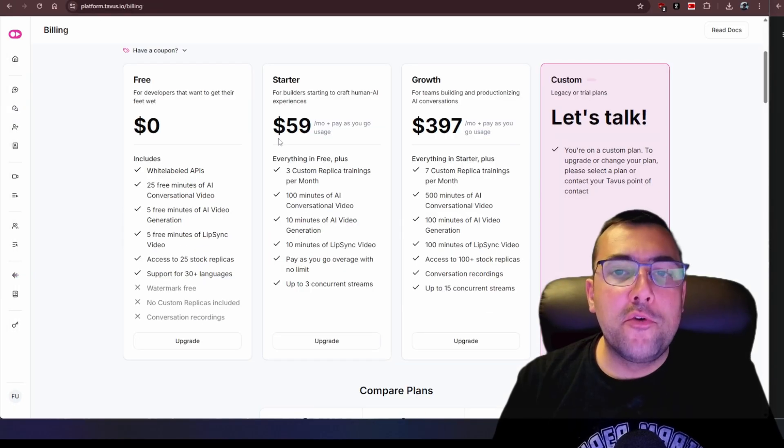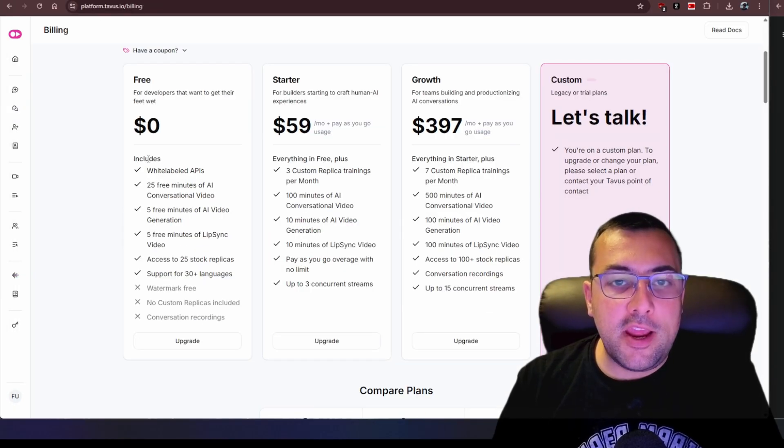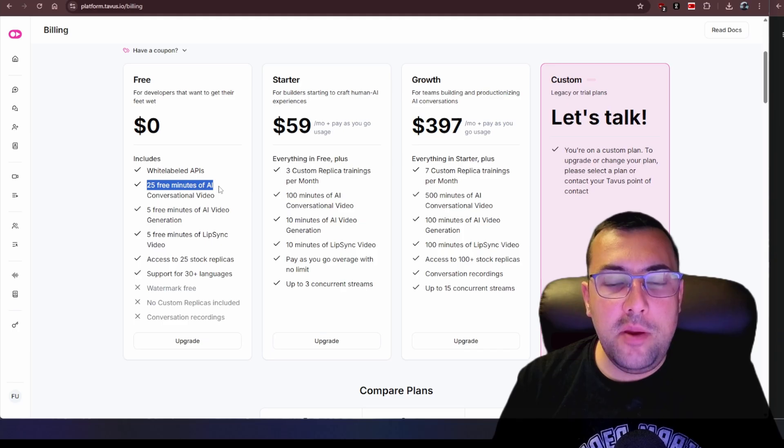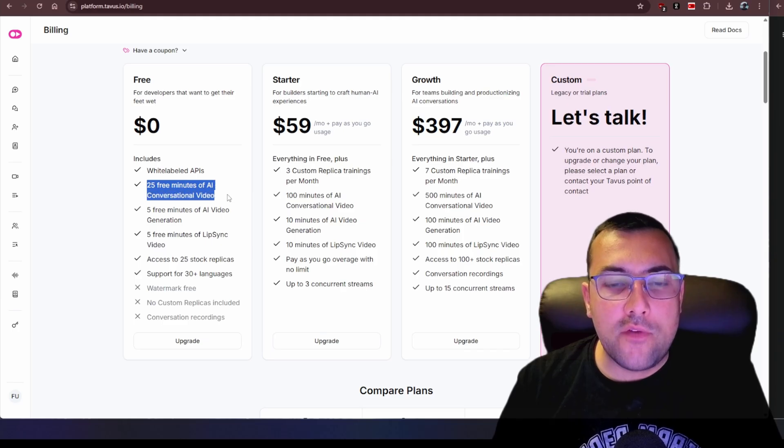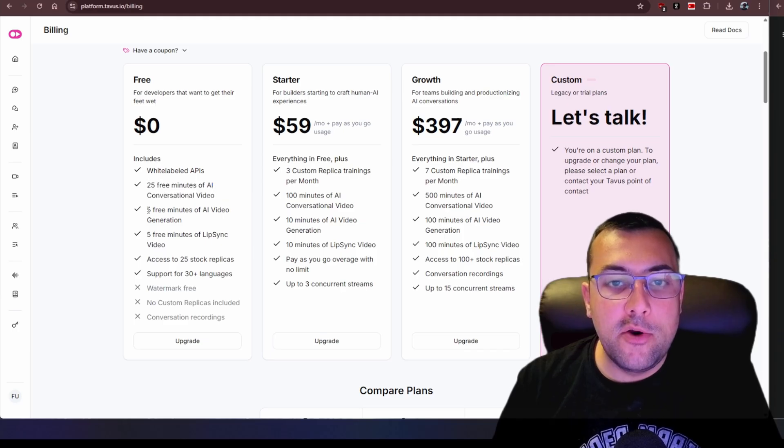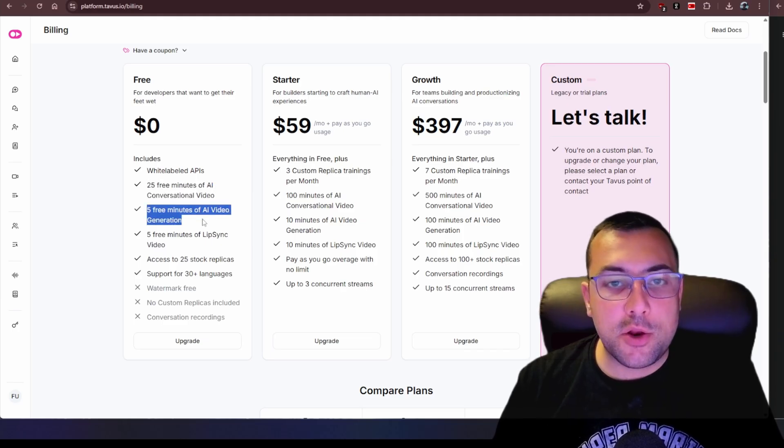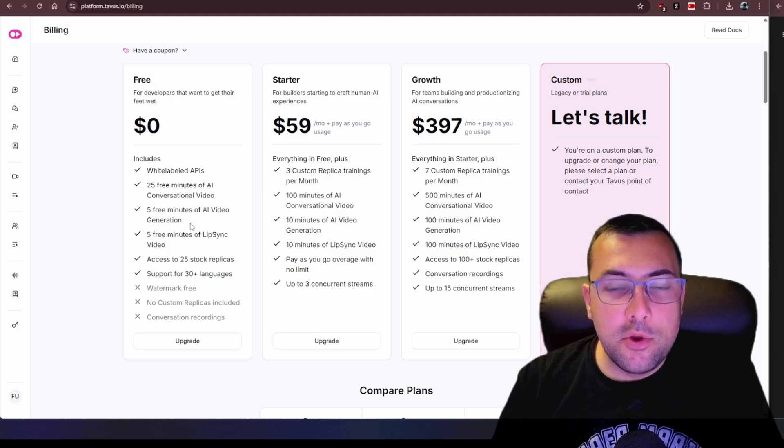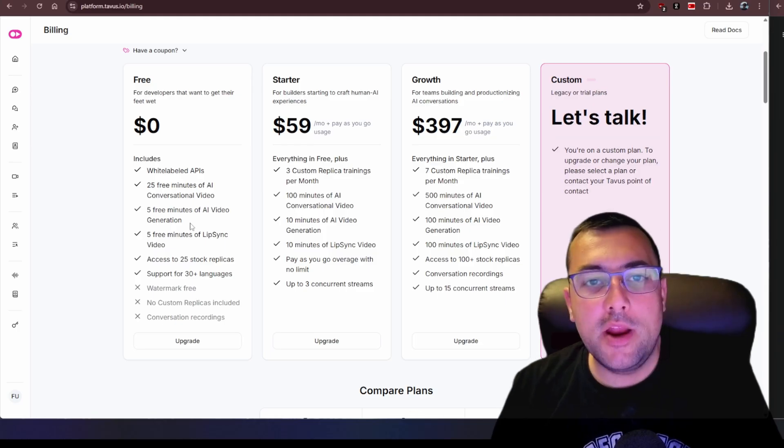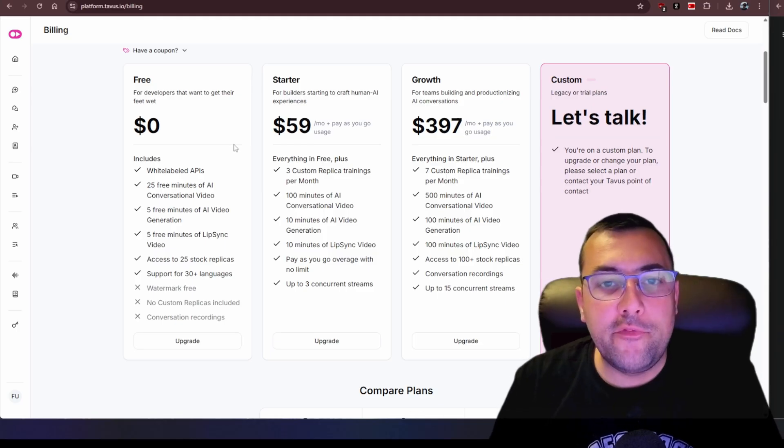For those who are wondering you can see free and this is what you get. You get access to 25 free minutes of conversational video and five free minutes of AI video generation. So if you just want to try it out you can do that for free.